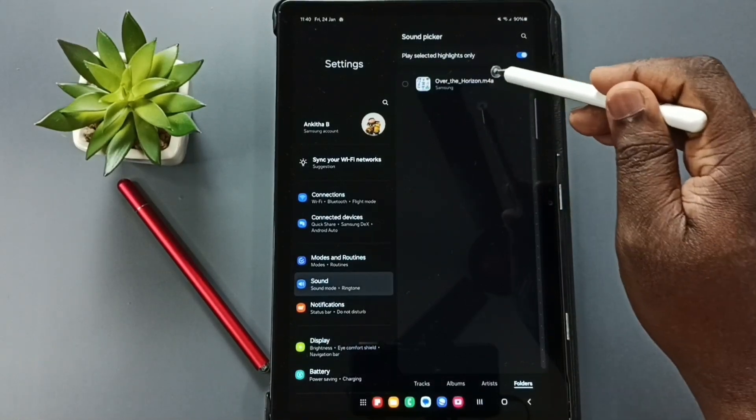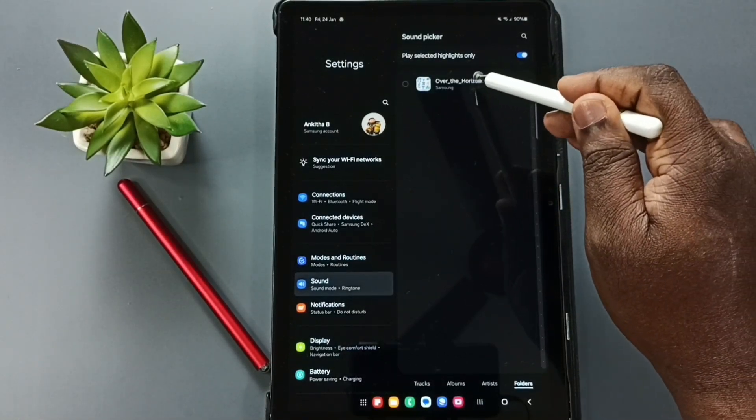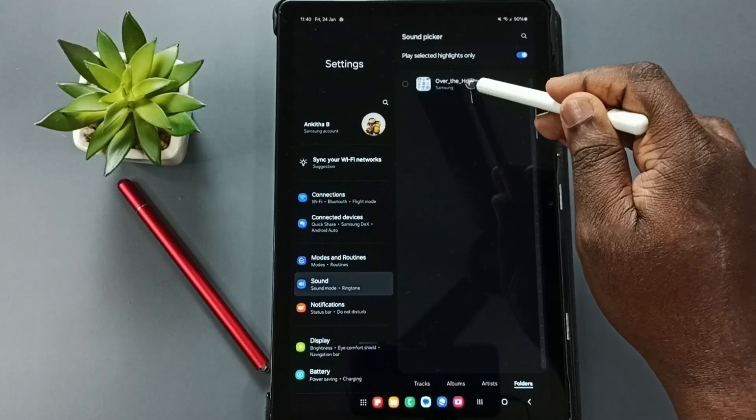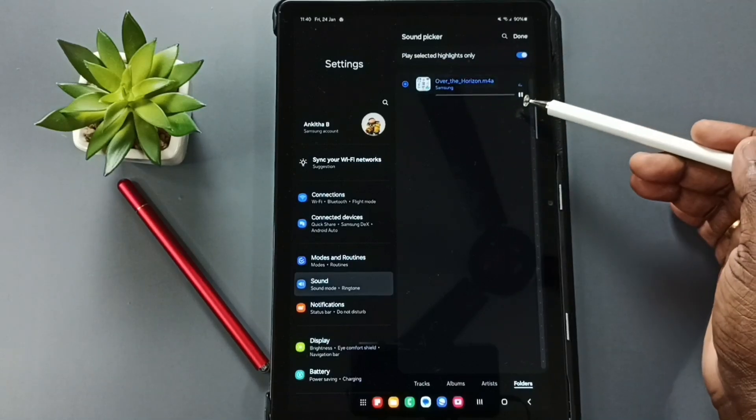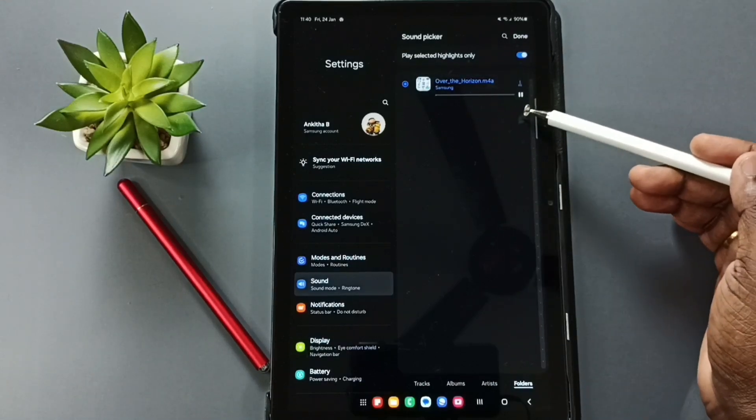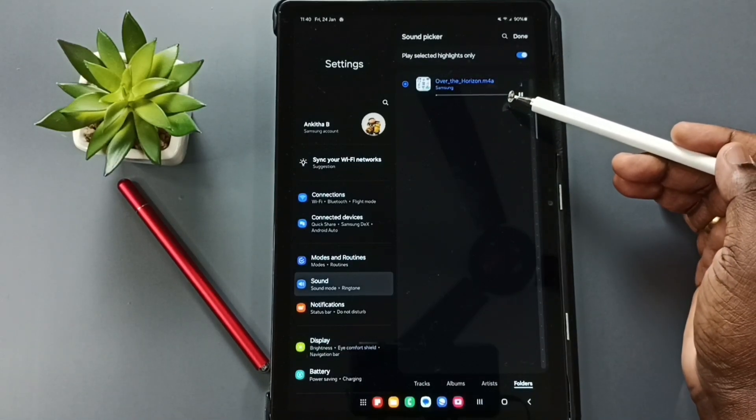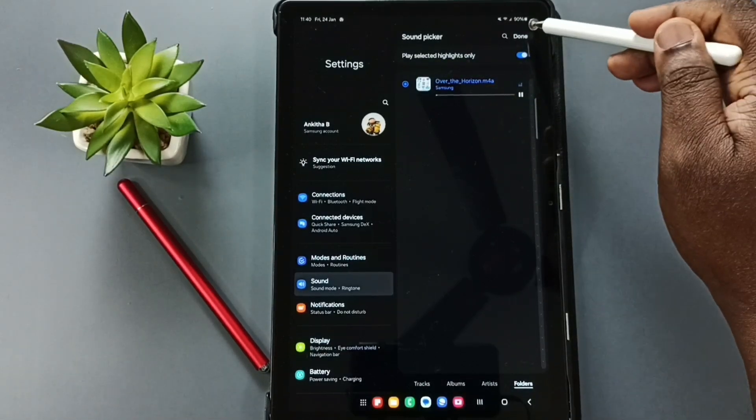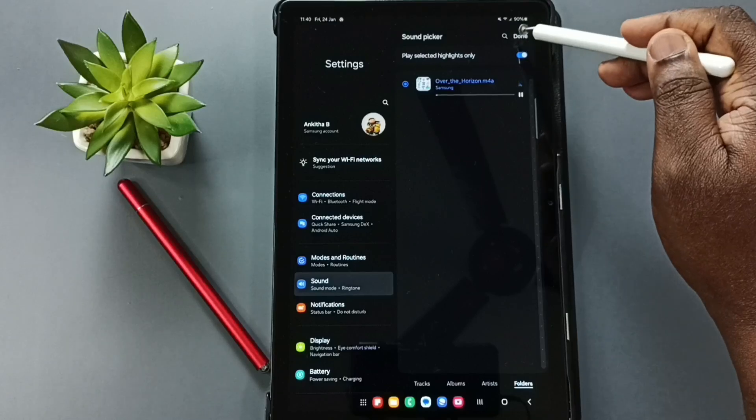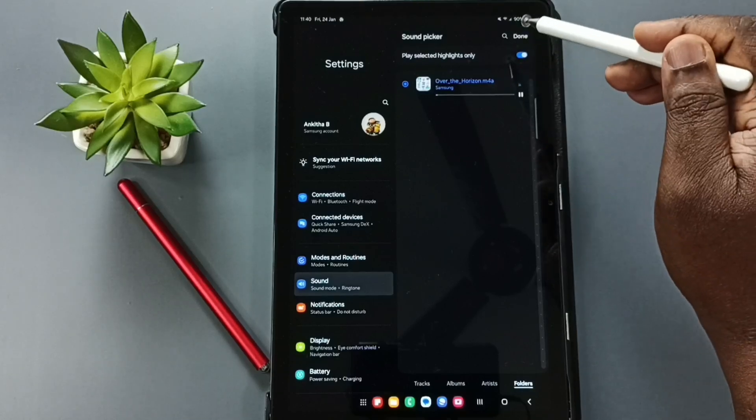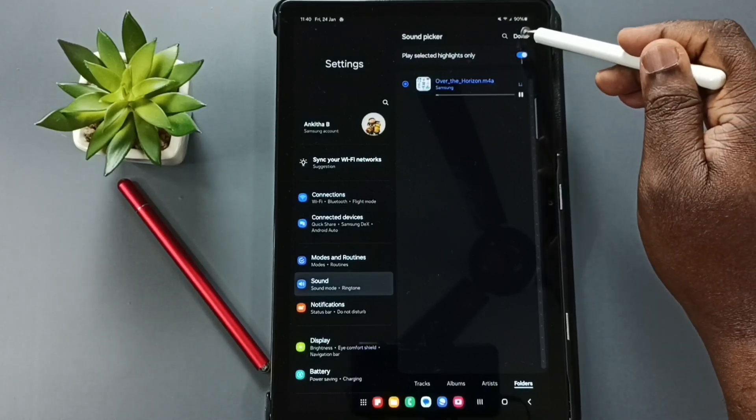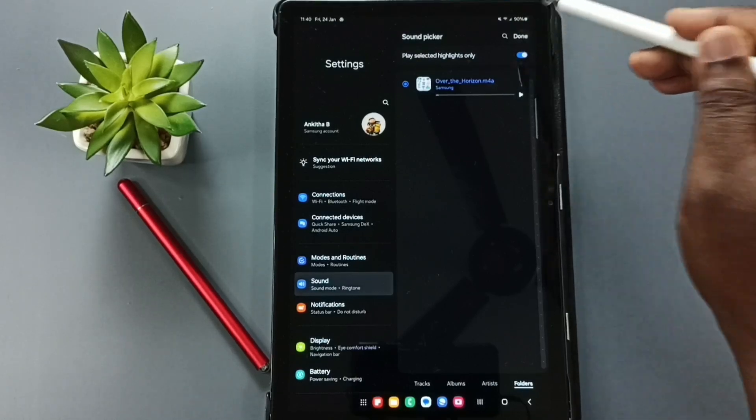Tap here. Let me set this ringtone. From here we can play it and check. Then you can tap on done and set this custom ringtone. Tap on done.